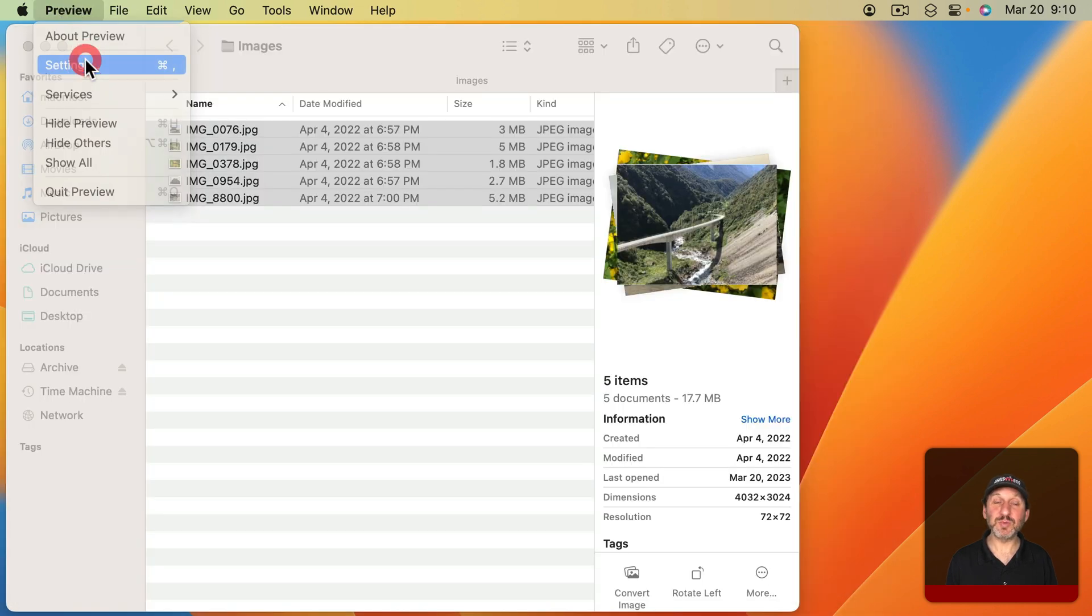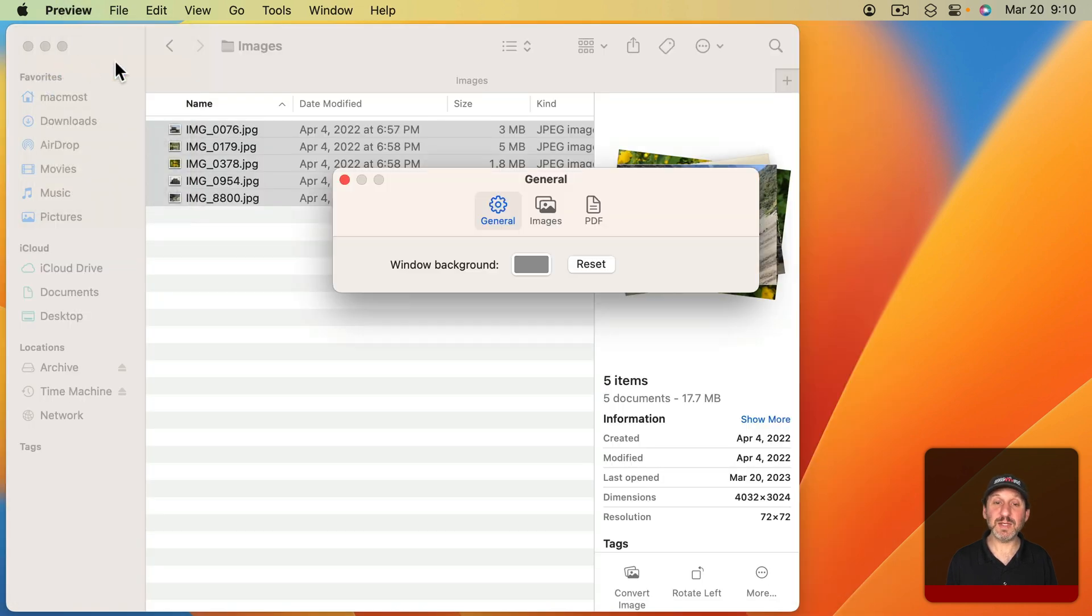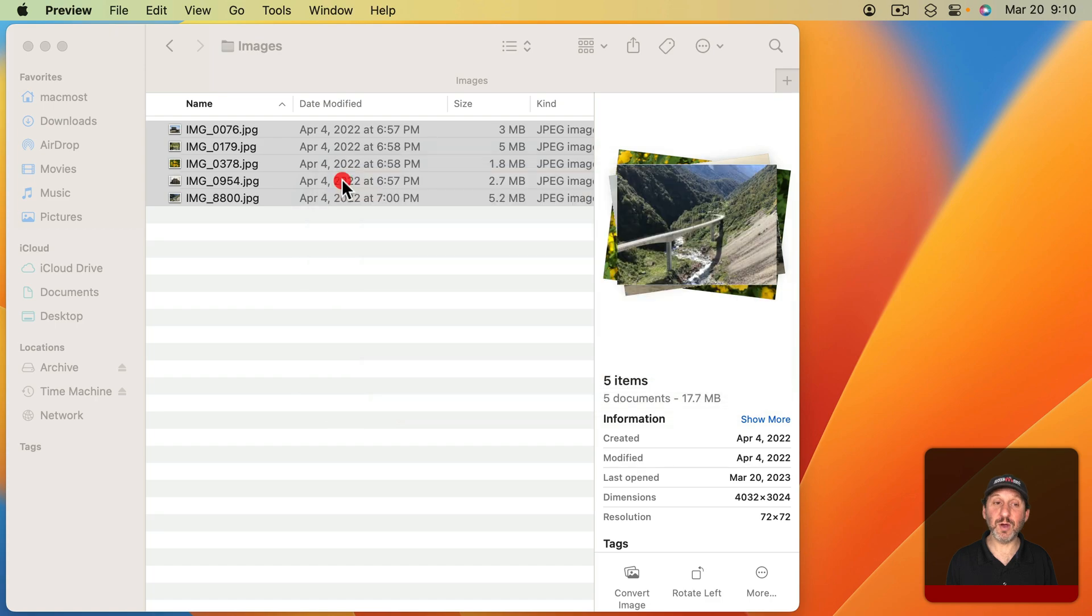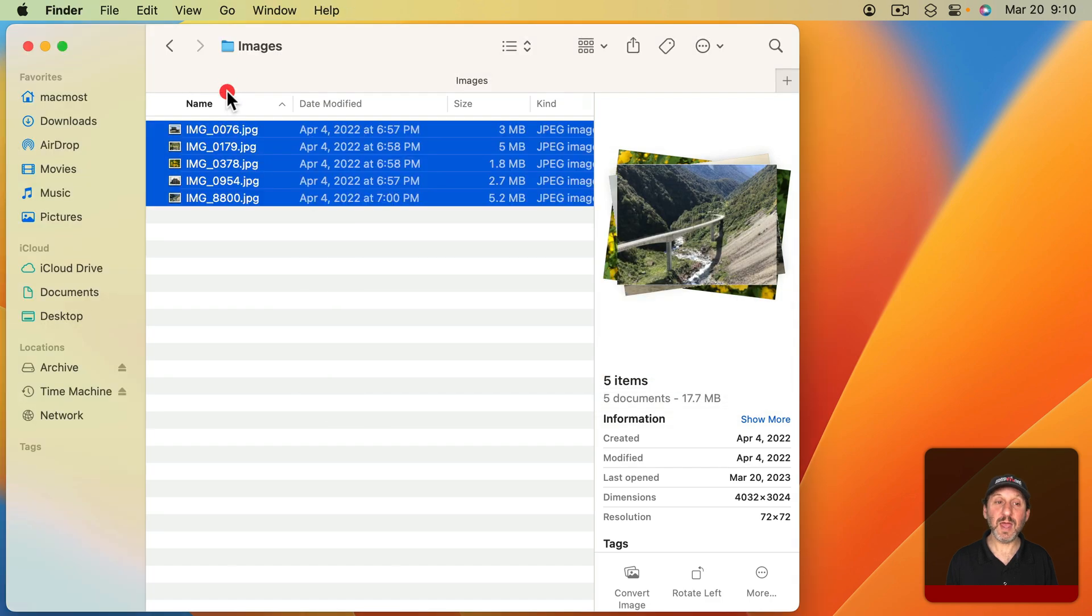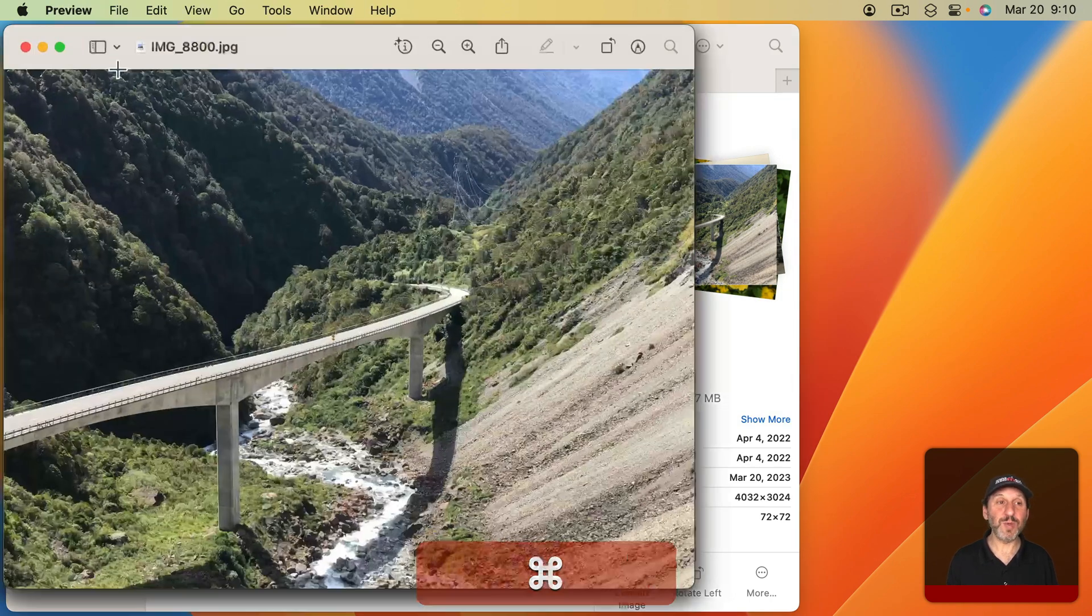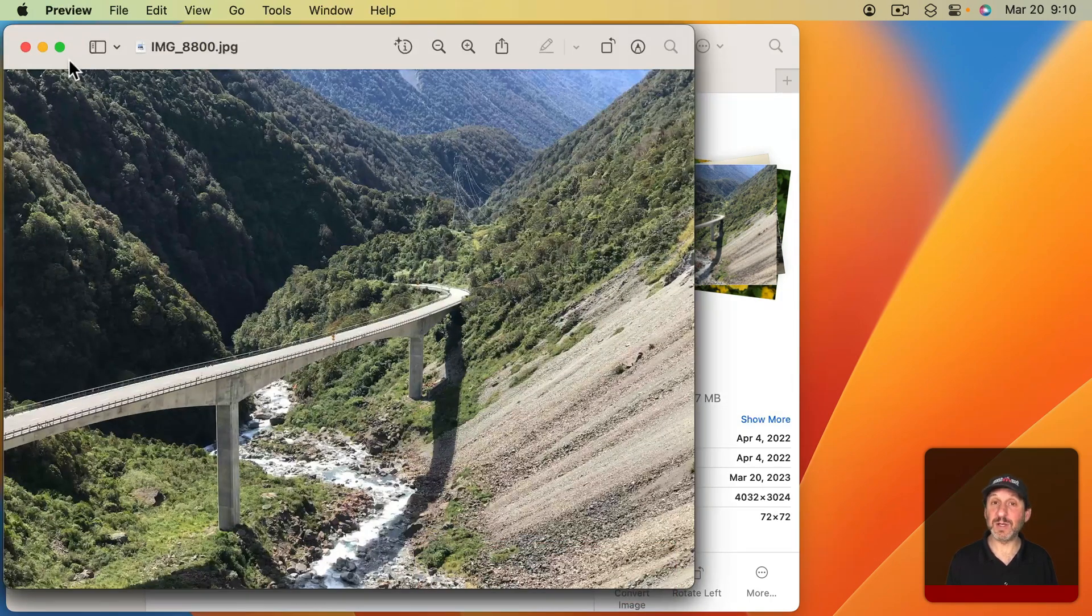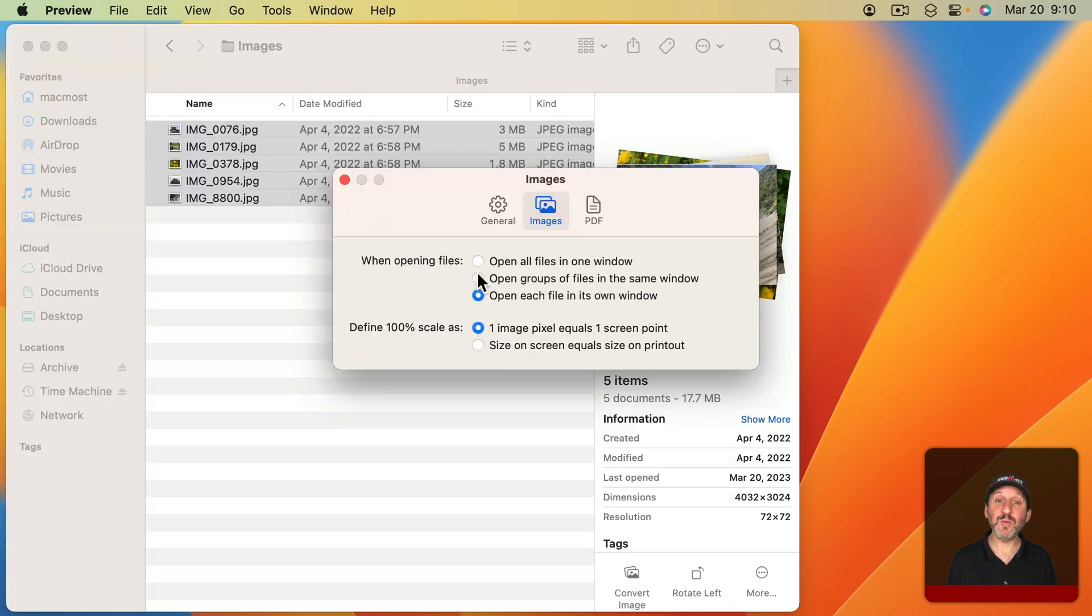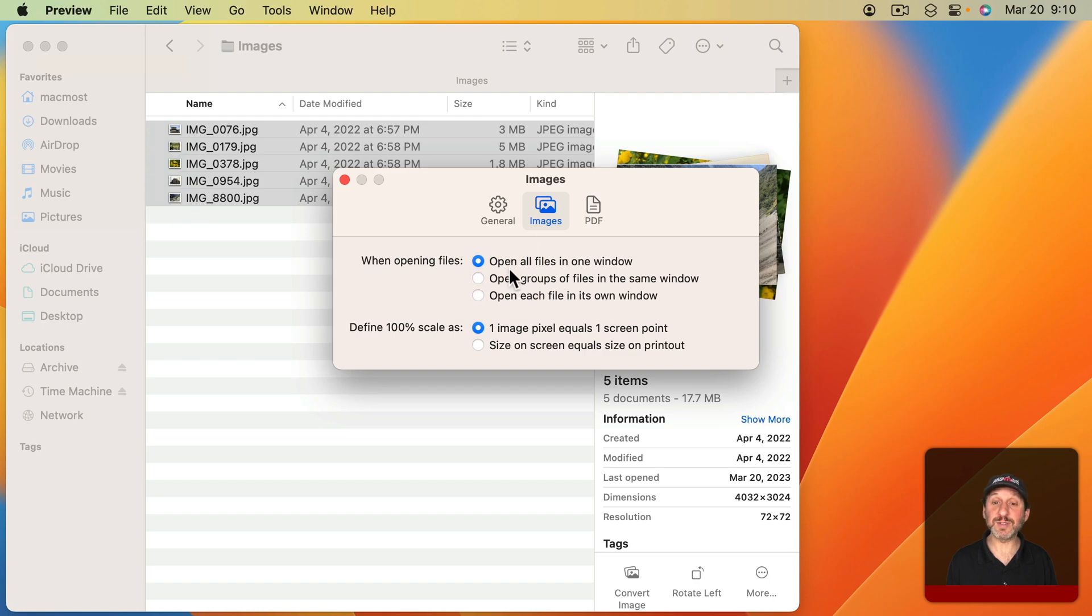For instance, if I go to Preview Settings here and then go to Images, you can see when opening files. If I have it set to open each file in its own window, then opening all of these will open every single one in its own window, and you can't use this technique. So you want to set it to open groups of files in the same window or open all files in one window.